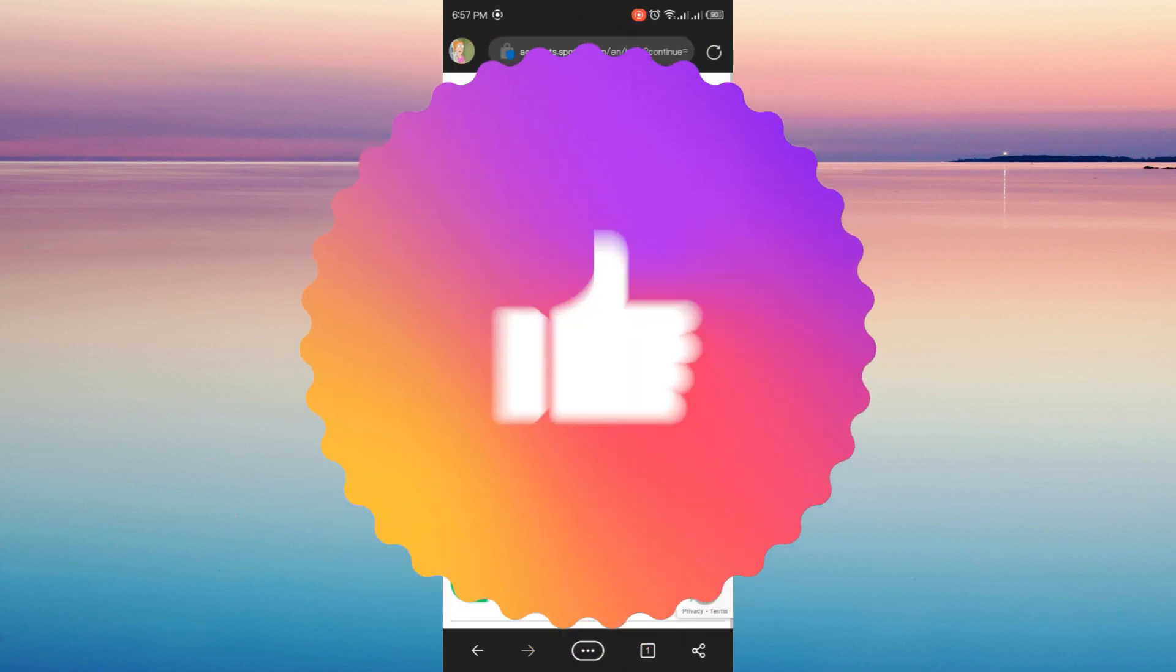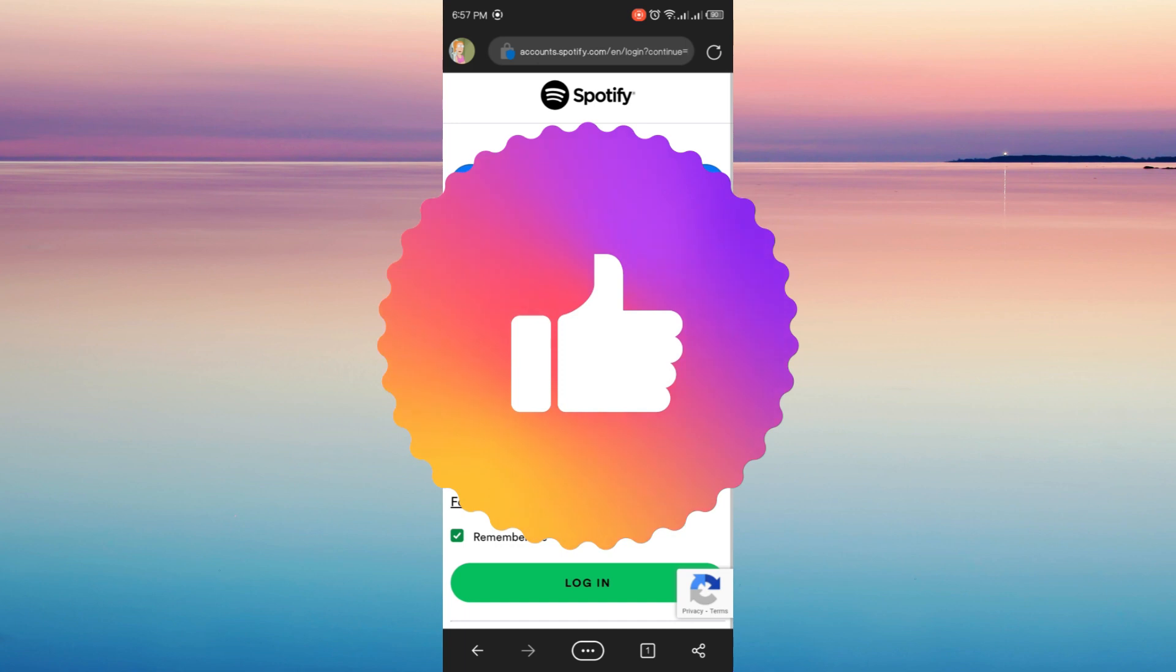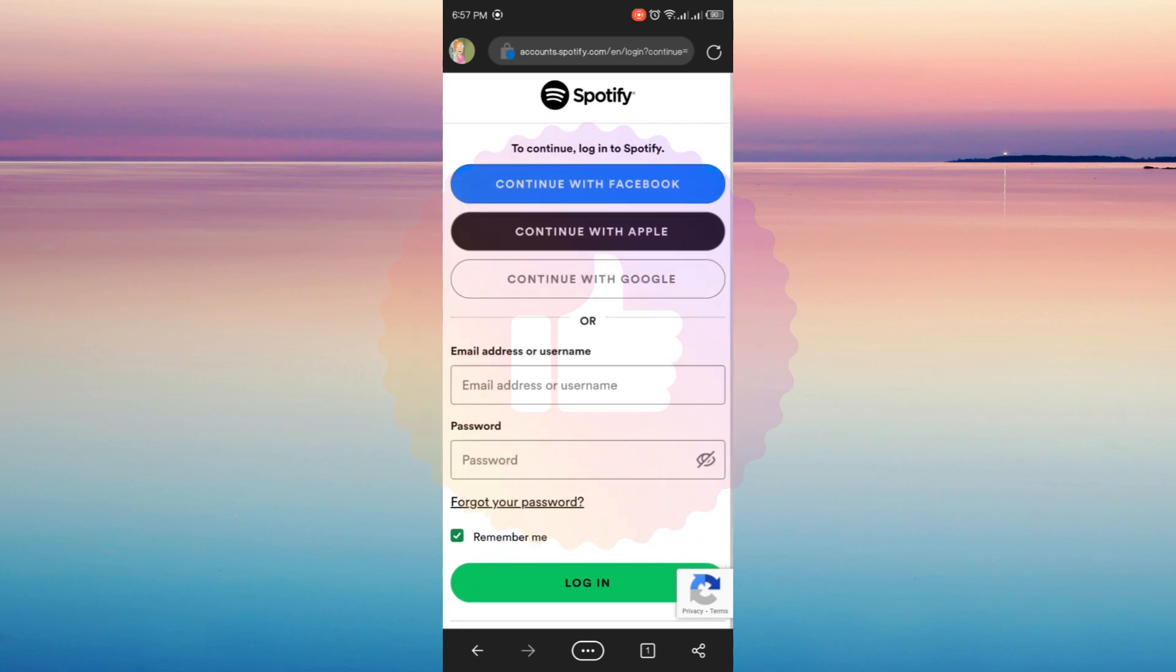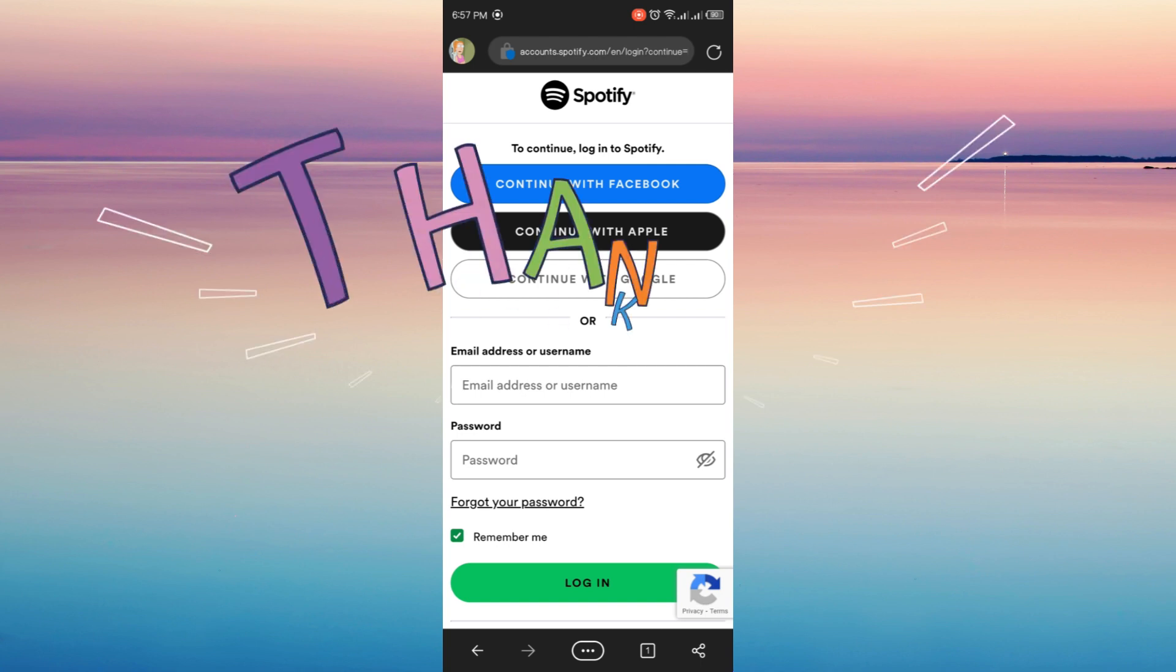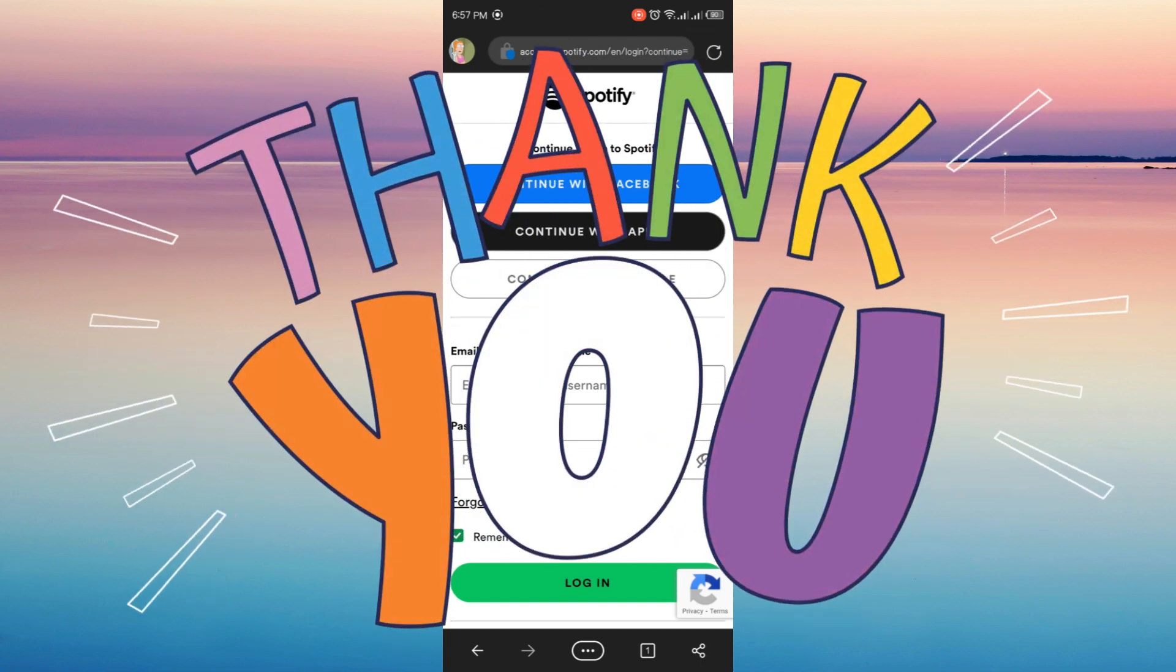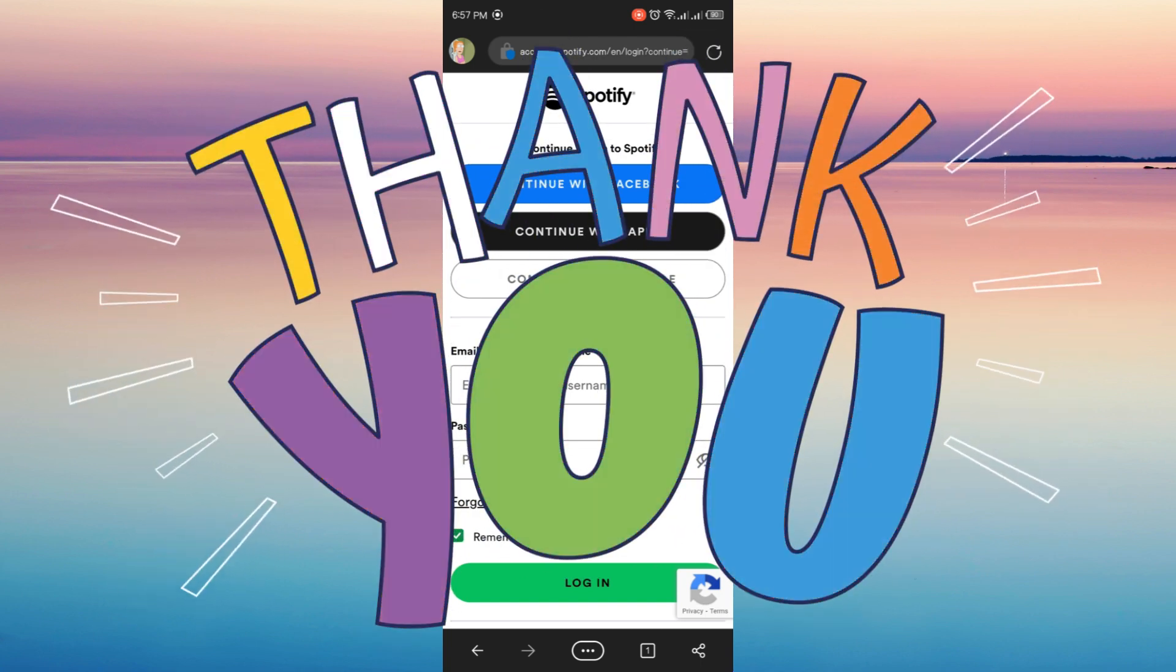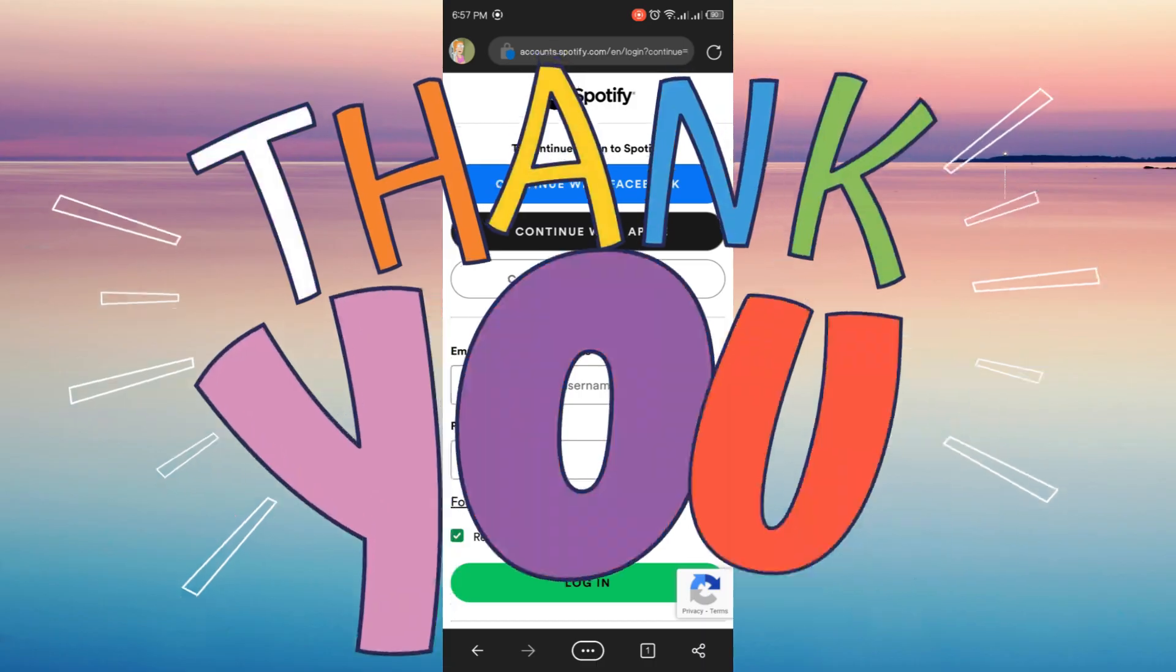So if you like Spotify, you can just avail their premium. They have cheap plans for students. And that's it. Kindly give this video a like and subscribe to this channel. Thank you for watching.